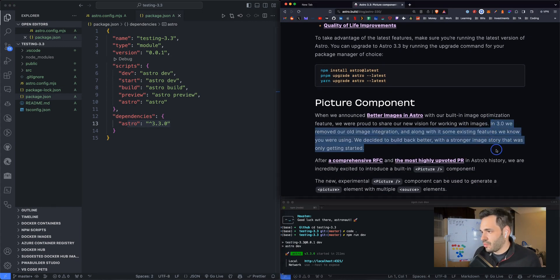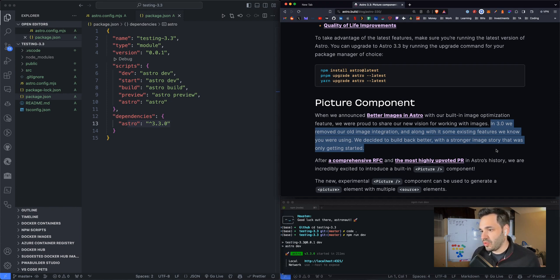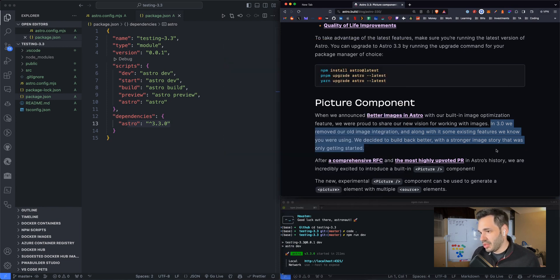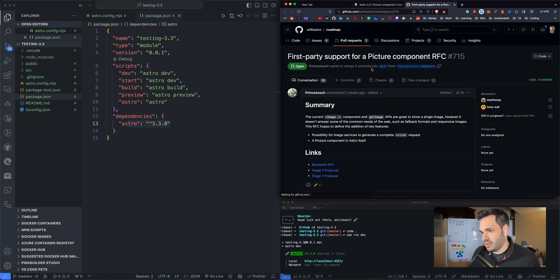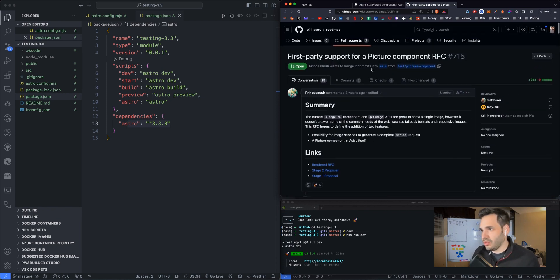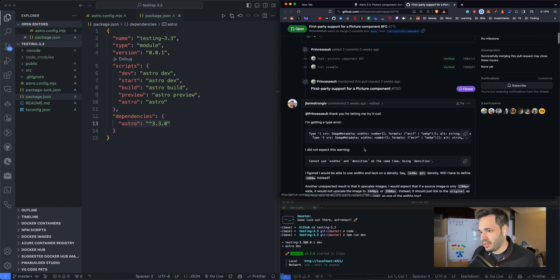In 3.0, we removed our old image integration. And along with some existing features we know you are using, we decided to build back better with a stronger image story that was only getting started first party. So if you want, they link the RFC and the pull request thread.